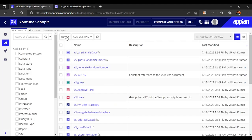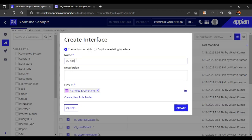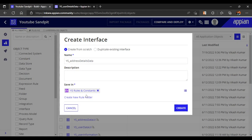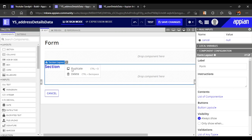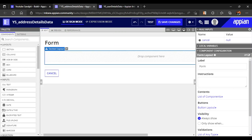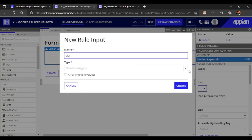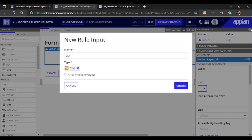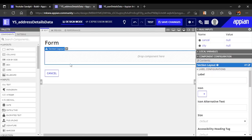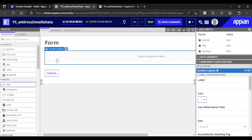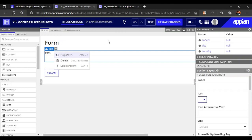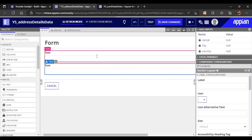Similarly we'll build our second interface — address details data. We'll map two inputs to this data as well, using a form layout. Remove the extra section, and give only two inputs: city and country. So city and country are mapped as rule inputs.